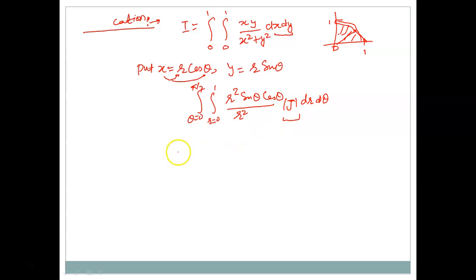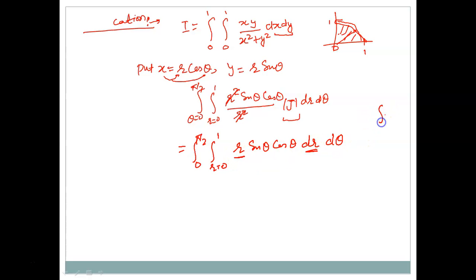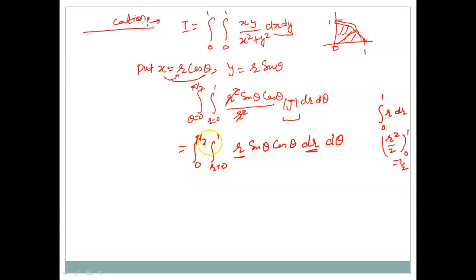In place of J we write the integral from 0 to π/2 and 0 to 1 of r²·sinθ·cosθ times r dr dθ. First we integrate with respect to r since those limits are given inside. The integration of r dr from 0 to 1 gives r²/2 evaluated from 0 to 1, which equals 1/2.